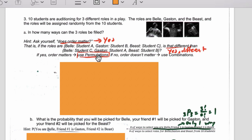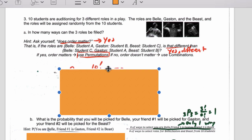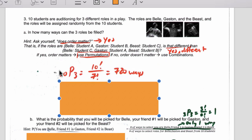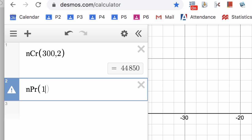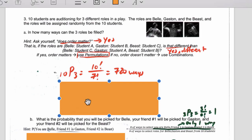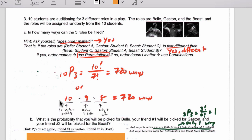Permutations — whenever you use permutations you can also use the multiplication counting principle. From 10 students, I'm selecting 3 where order matters. That's 10 factorial over (10 minus 3) factorial. We don't need the extra overcount factor — that's for combinations. So it's 10 times 9 times 8 times 7 factorial; those cancel out, leaving 10 times 9 times 8. You can also punch that into Desmos: nPr(10, 3) = 720. Or use the multiplication counting principle: 10 students available for Belle, times 9 for Gaston, times 8 for the Beast = 720 possible ways.